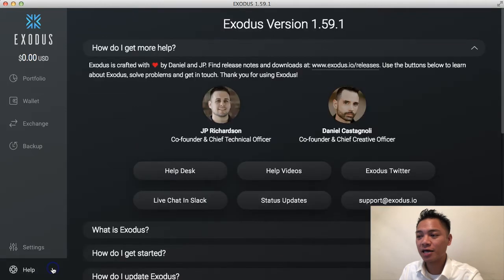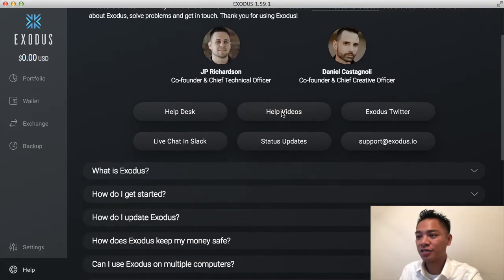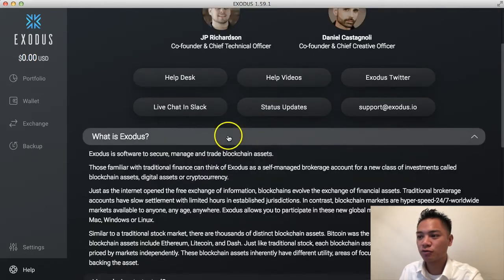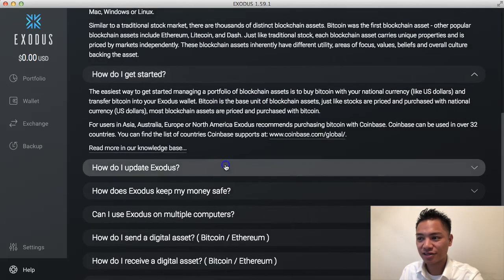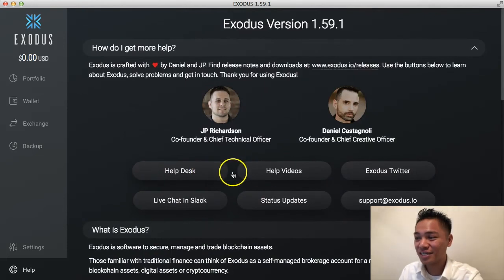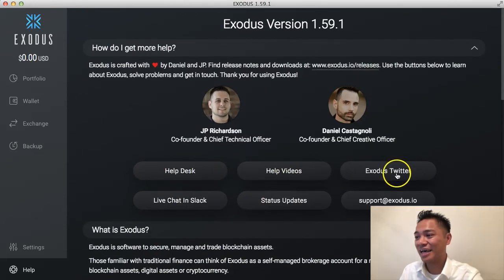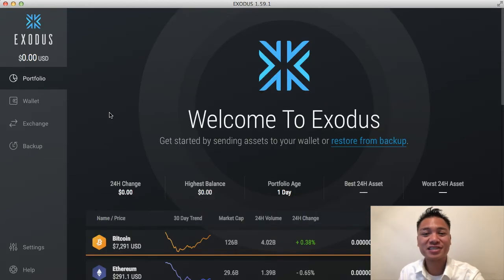Lastly, there is the Help tab. It says how do I get more help, and there are a bunch of frequently asked questions you can click on to get answers. They also have a help desk, help videos, Exodus Twitter, a live chat in Slack, status updates, and a support email. You've successfully downloaded and installed the Exodus wallet.